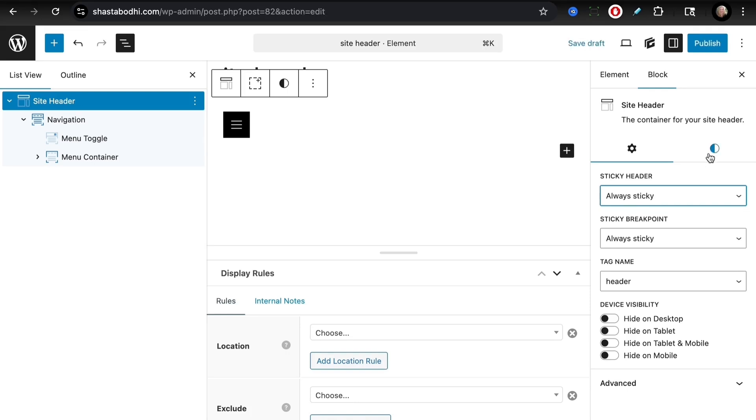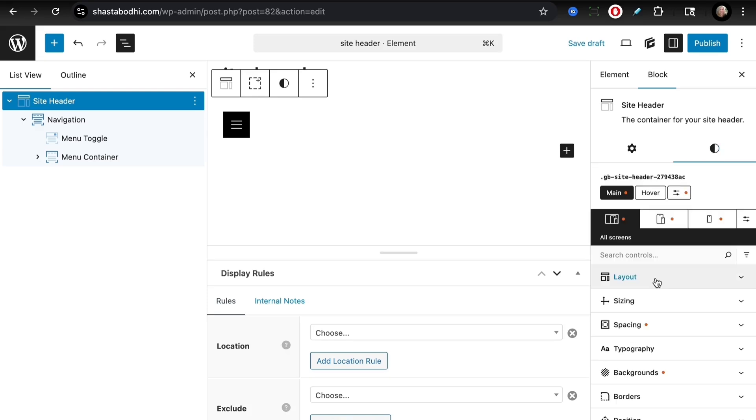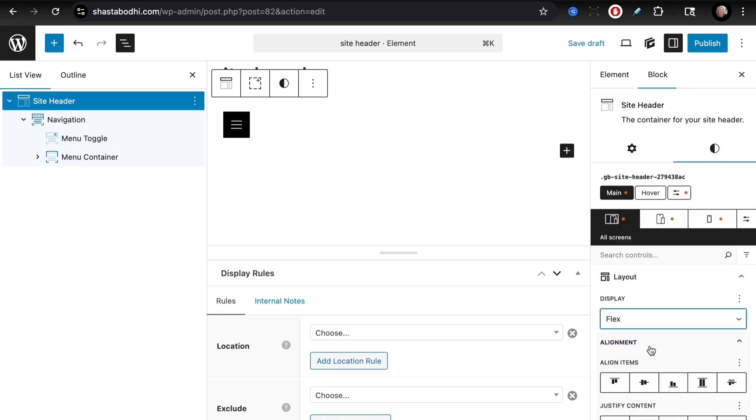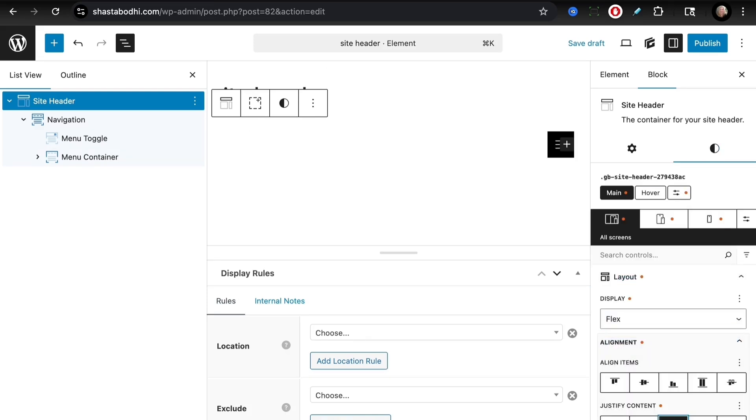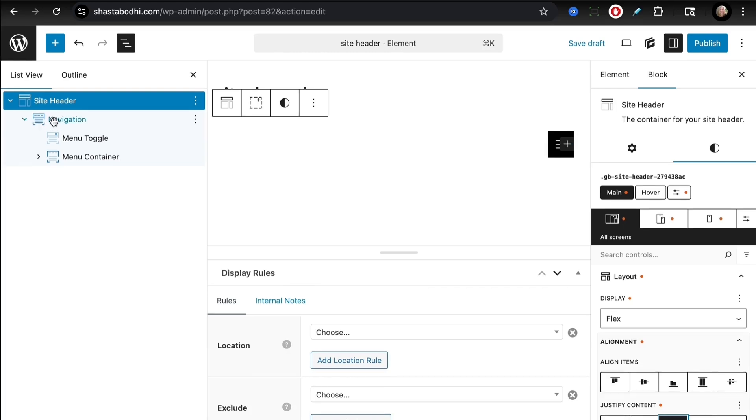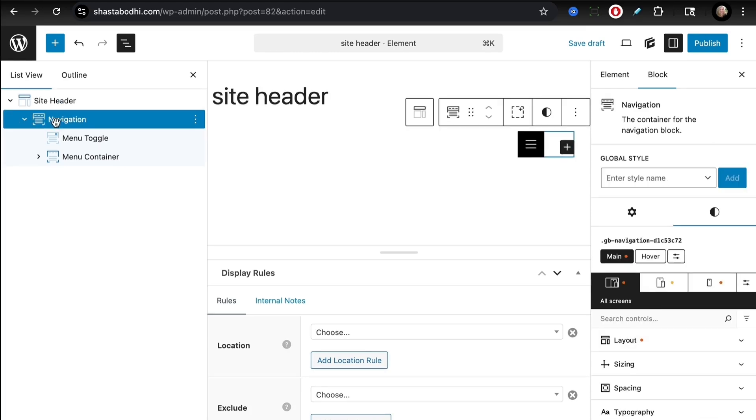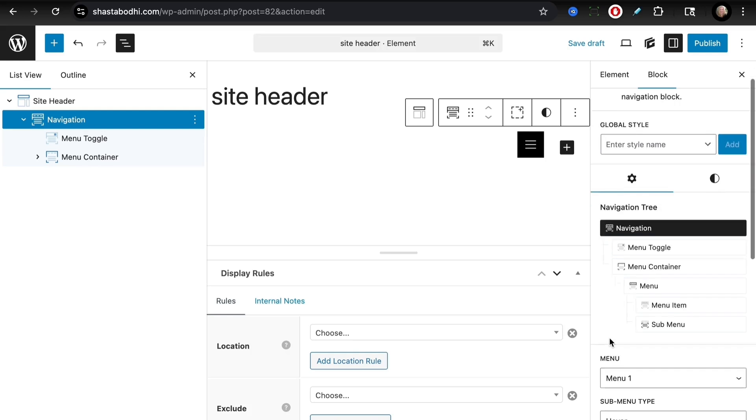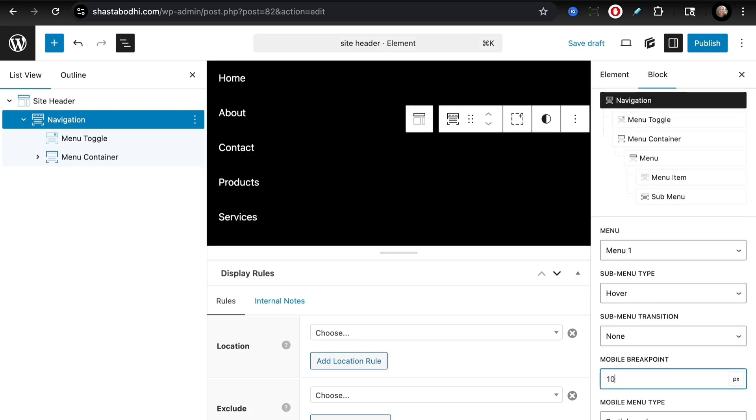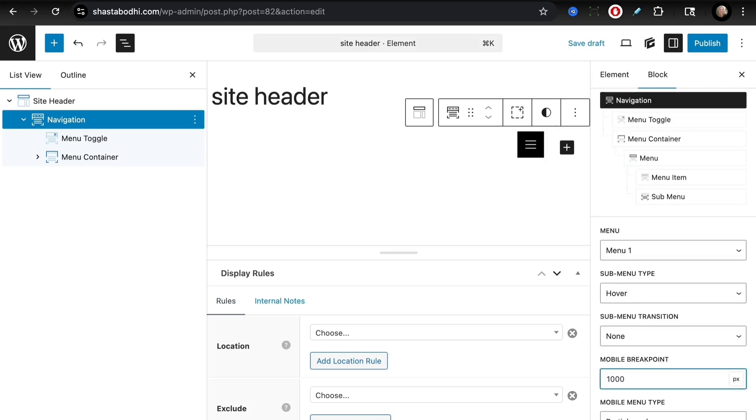Head to our navigation block and there's some changes here. We are using that Menu One, and we want to set our mobile breakpoint to ten thousand. That will make sure that the mobile layout will always be used no matter the viewport size.